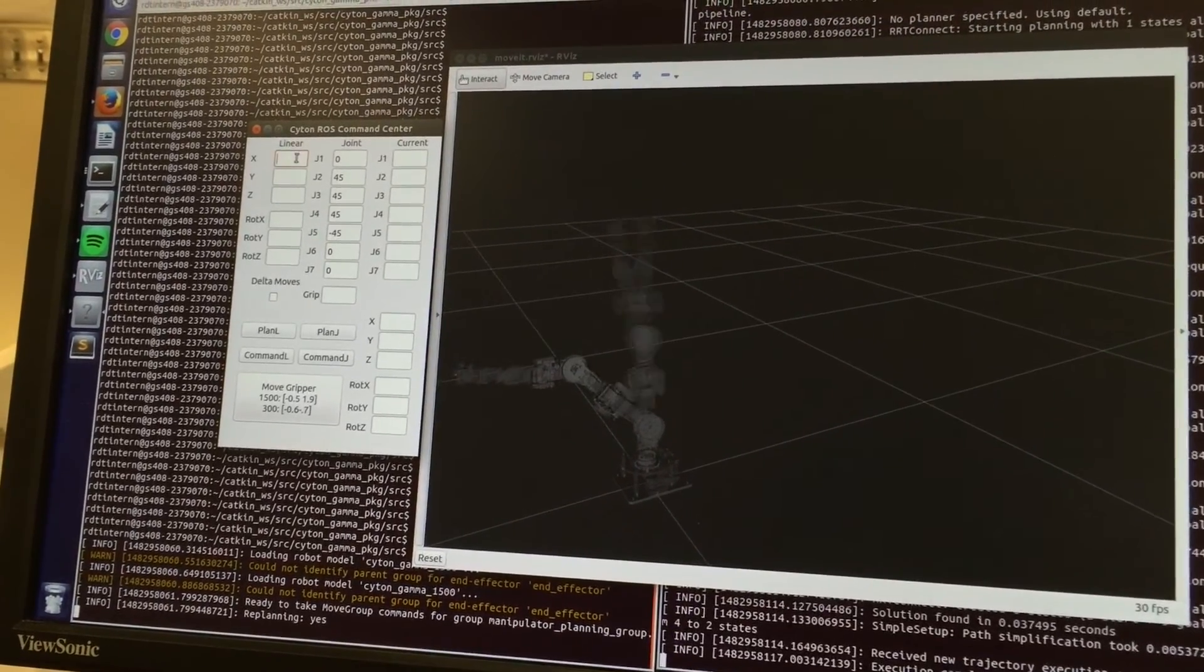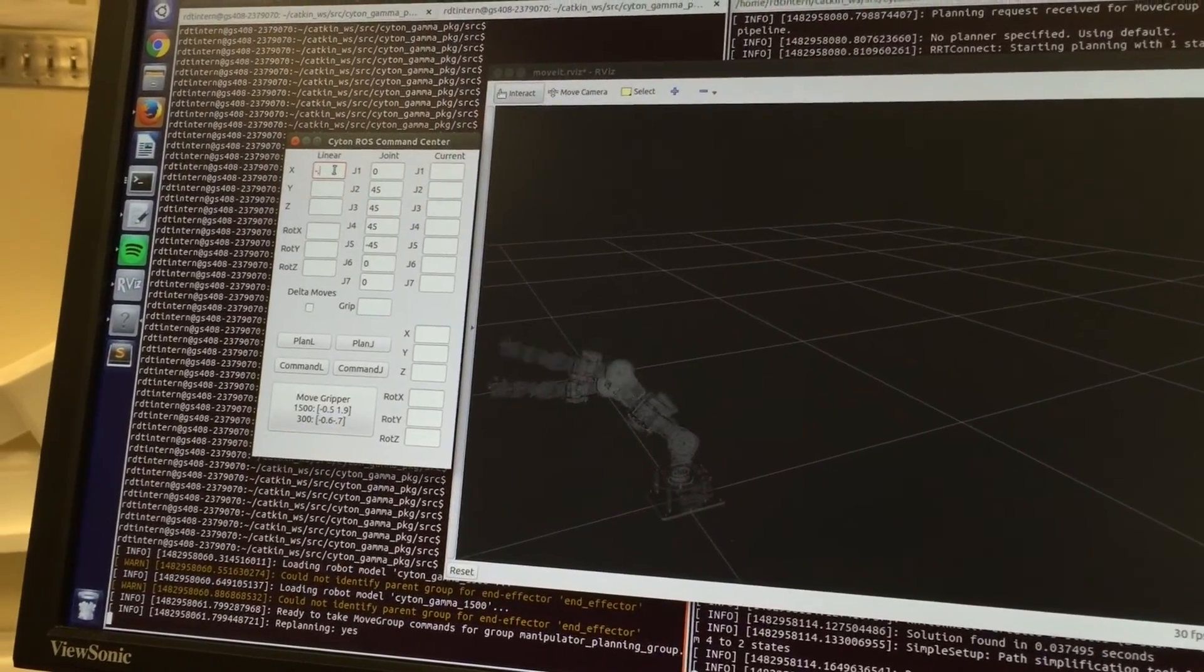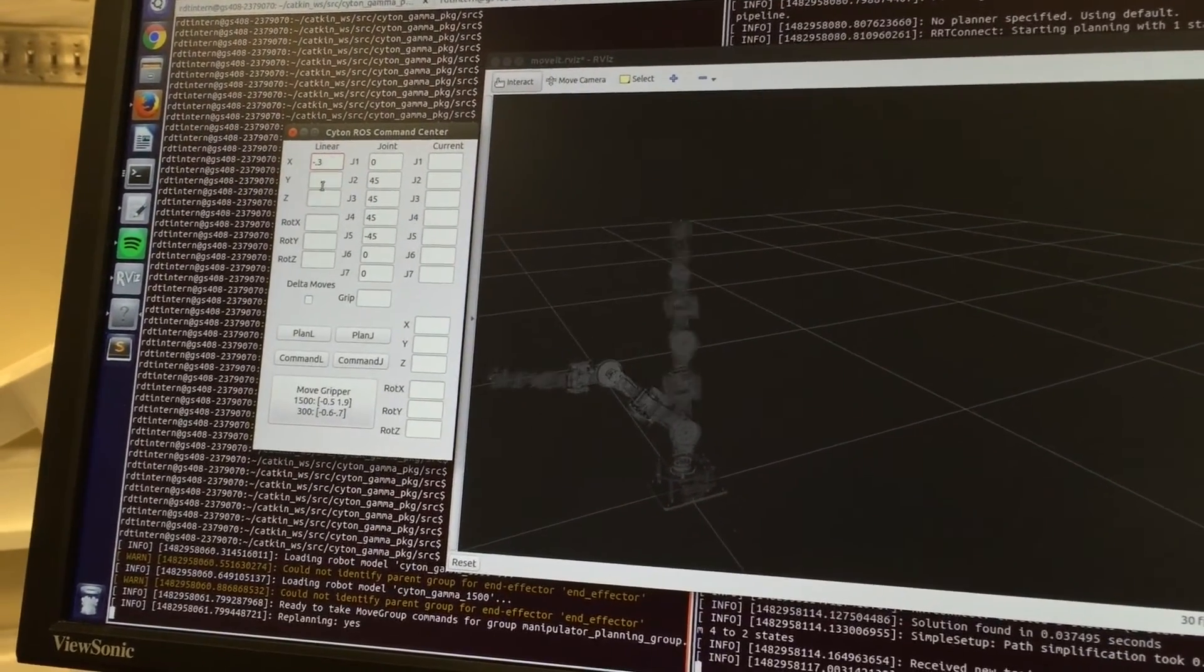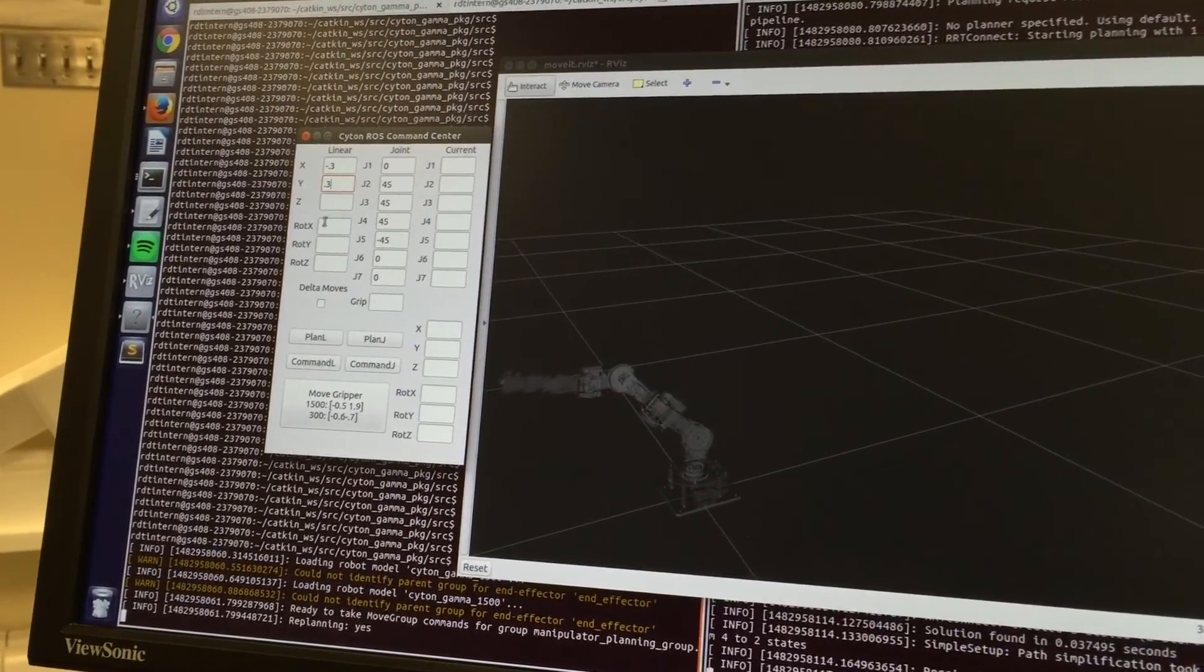Cartesian space moves are accomplished by typing the x, y, and z coordinates of the end effector and the rotation along the x, y, and z axes.